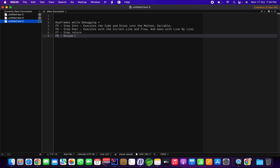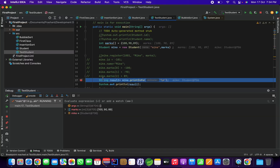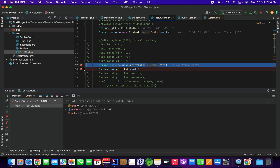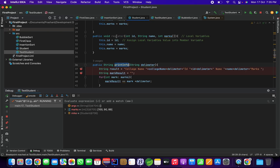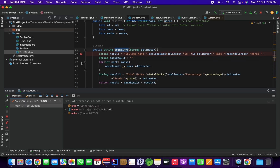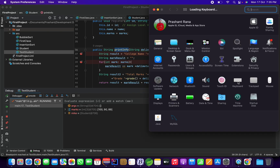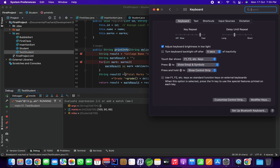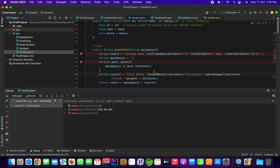F7 is step return, and F8 is basically resume. To show you on IntelliJ — I'm on line number 17. If I want to execute and go to a specific line, I can disable a breakpoint and add one elsewhere. This is possible in IntelliJ. I'm going to enable my F1/F2 keys rather than the function control keys since I'm using a Mac OS system. Now I'll press F8 to show you.